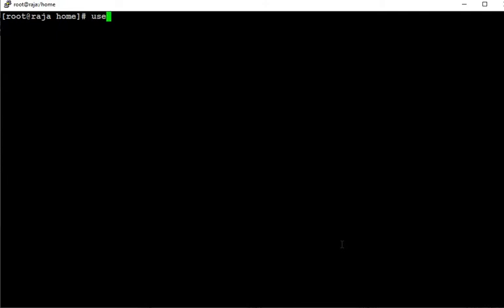Suppose if you just delete the user, like userdel and the username is newuser. This is deleted.